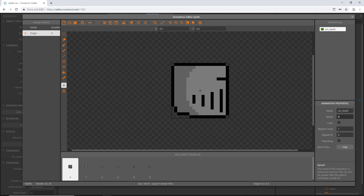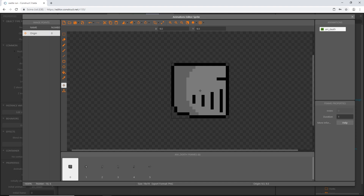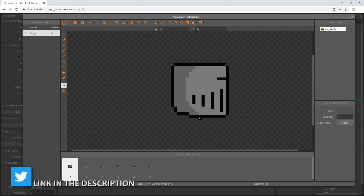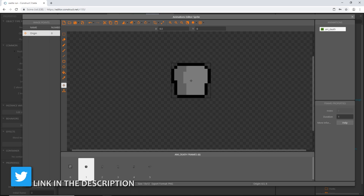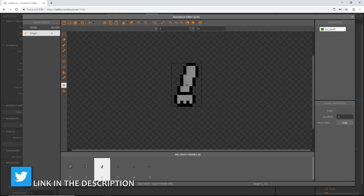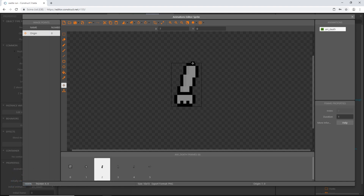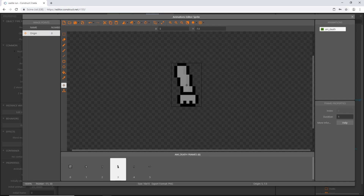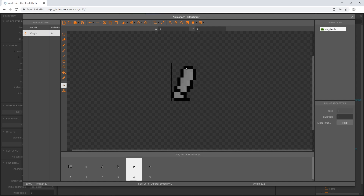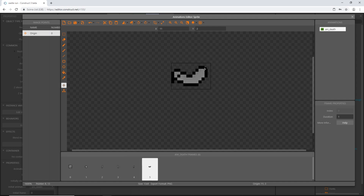Let's go through each frame and set an origin point. For the head, I'll put the origin point at the neck — the bottom middle. For the chest, I'll leave it right in the middle. For each arm, I'll put it at the end of the arm near the shoulder. And for the legs, I'll put it at the top of the legs.